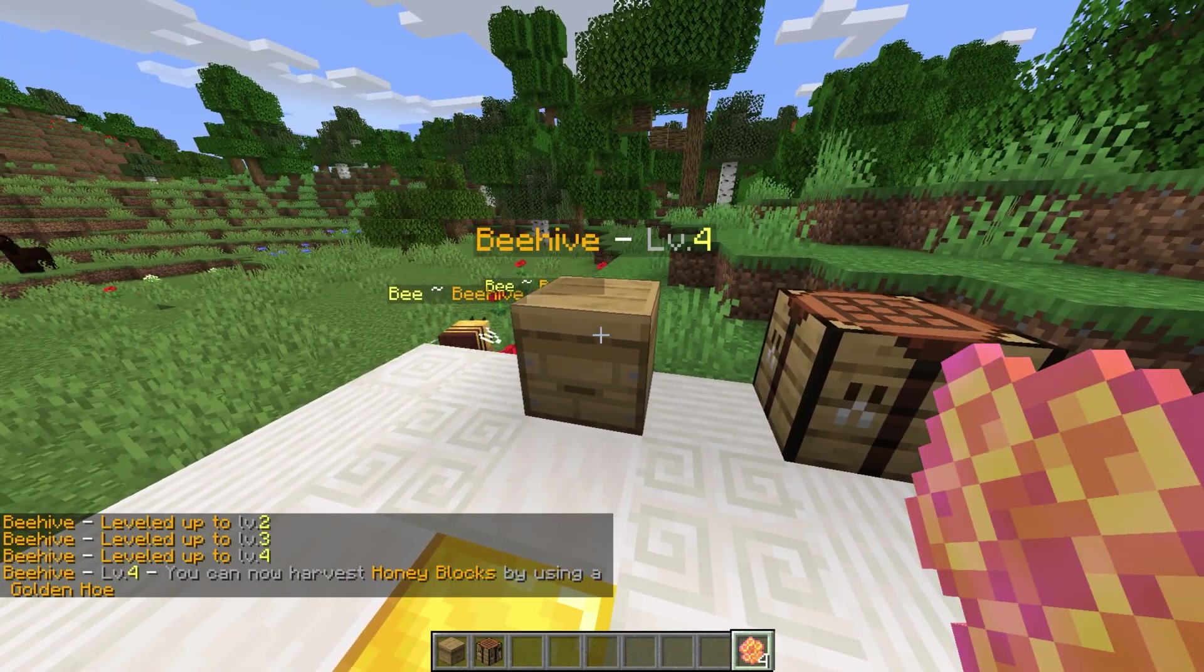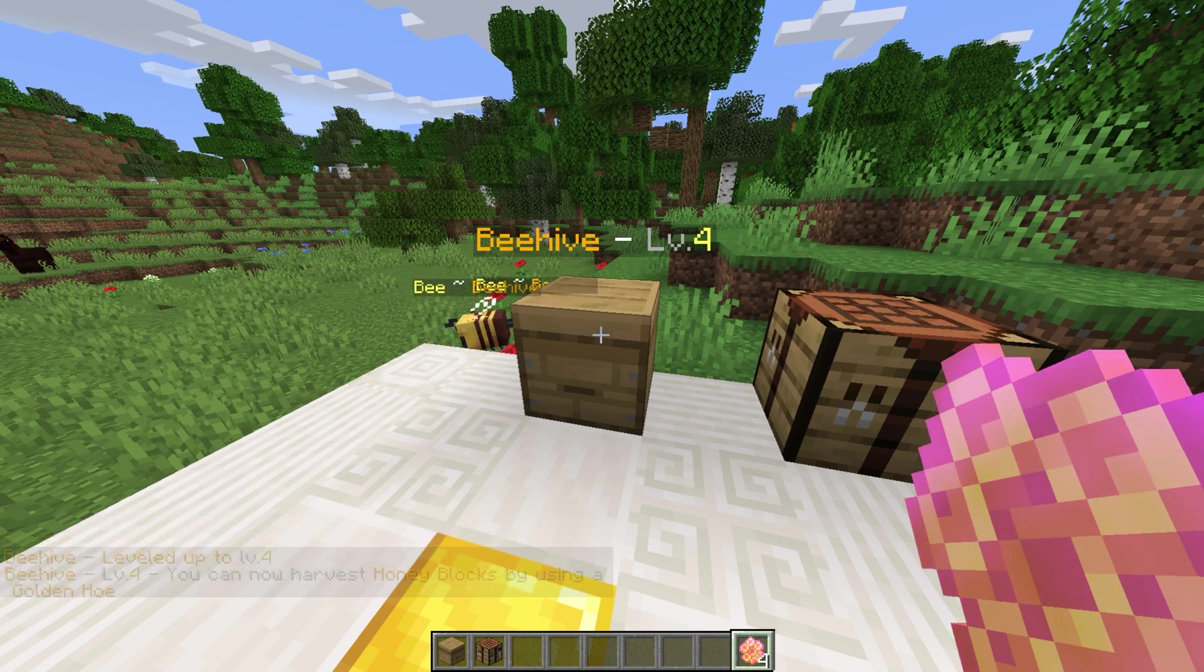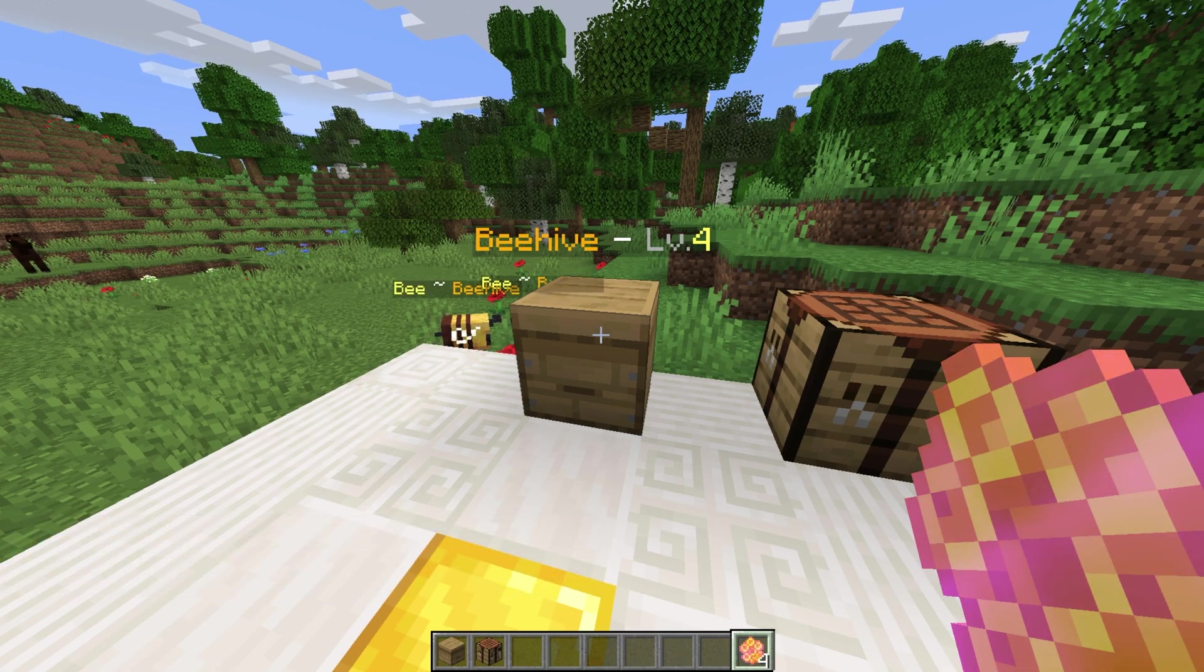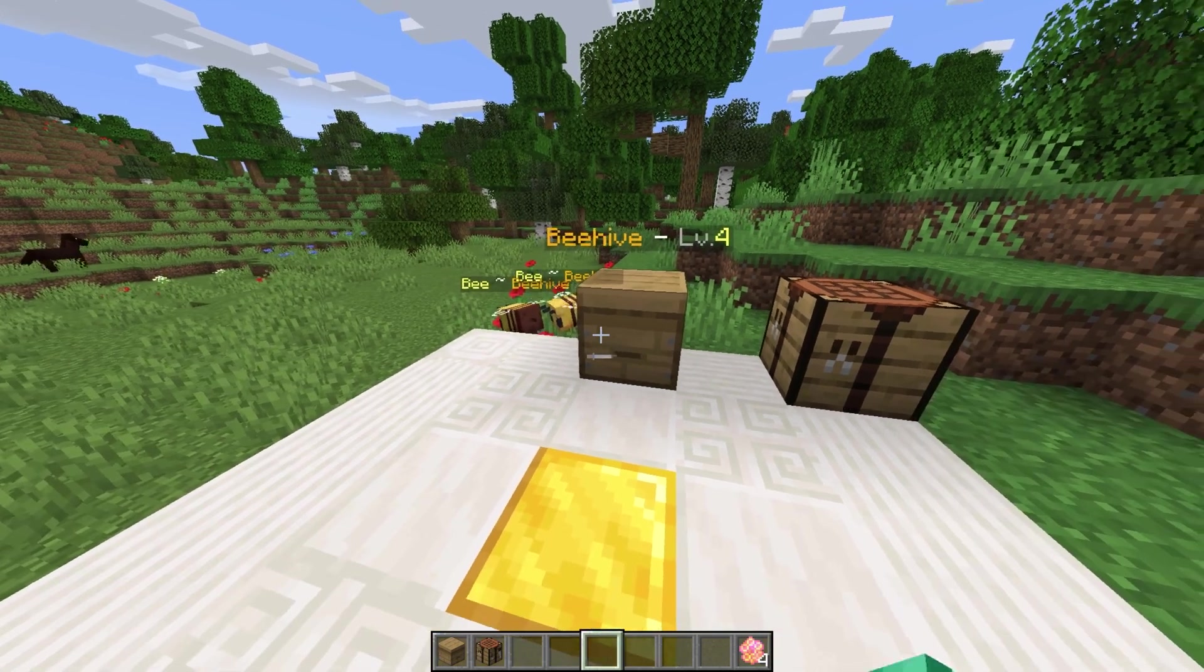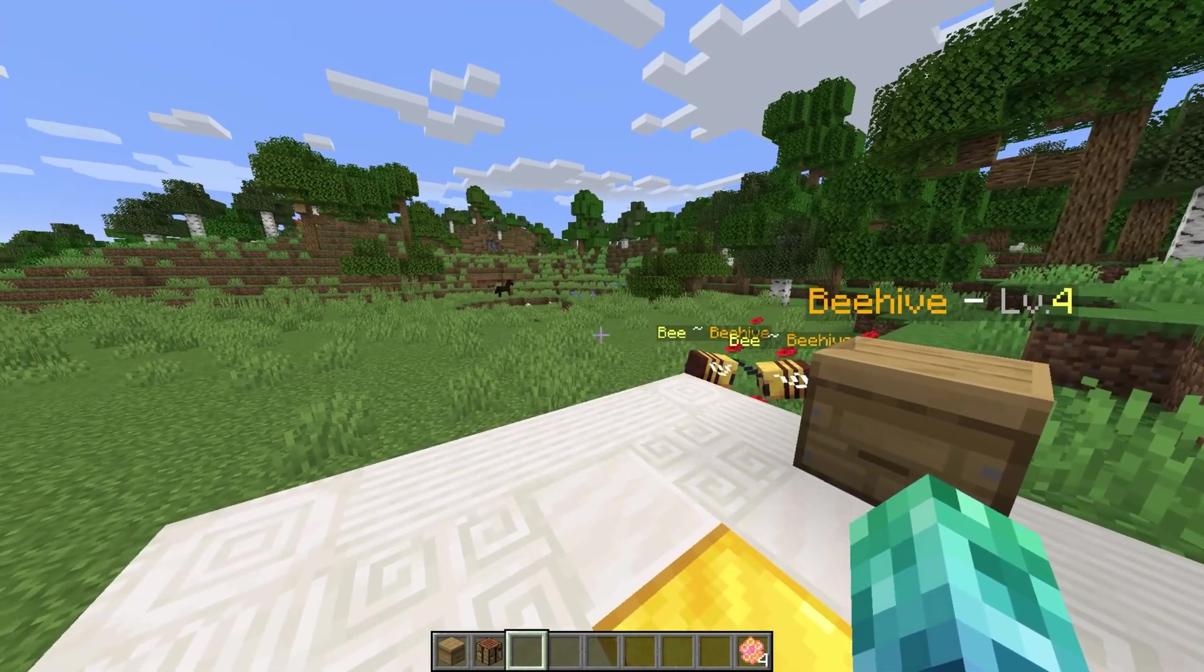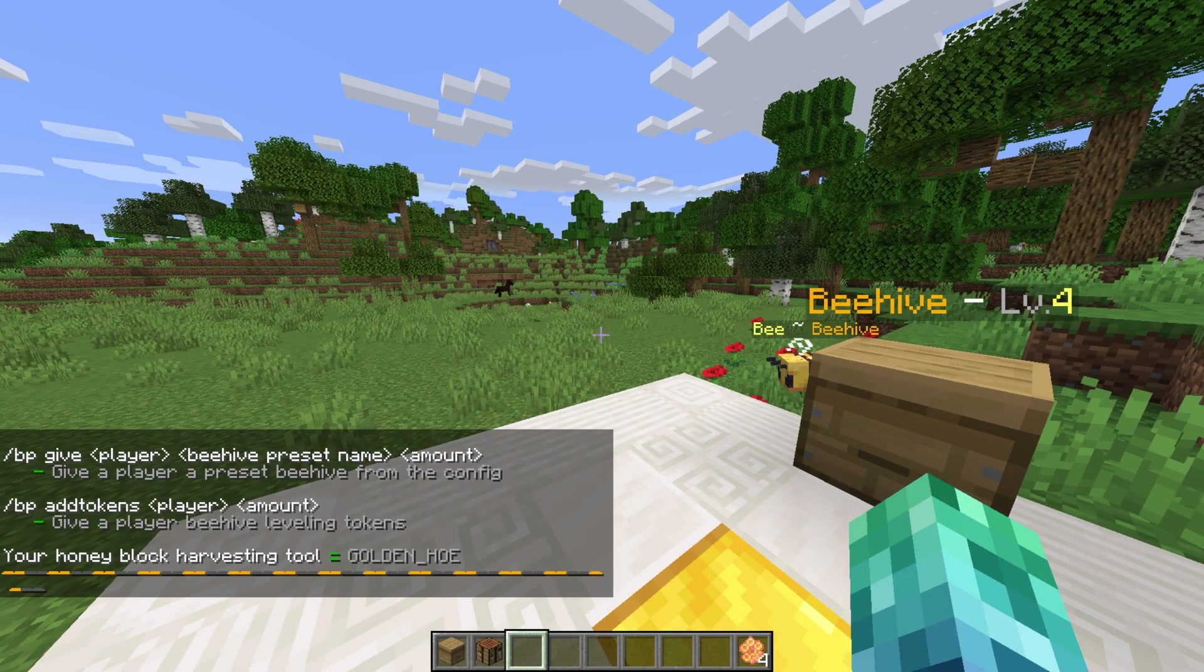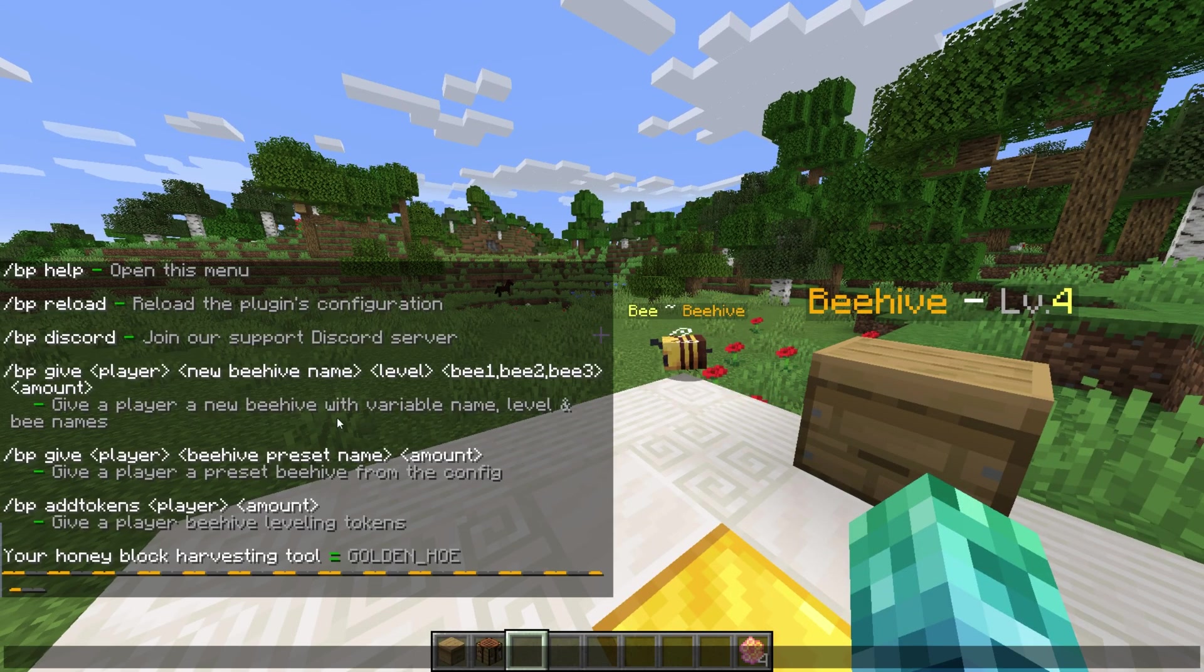Now for some commands. The plugin has just a few that mainly revolve around the custom item and leveled beehives. Slash BP help shows a list of all commands for later reference.